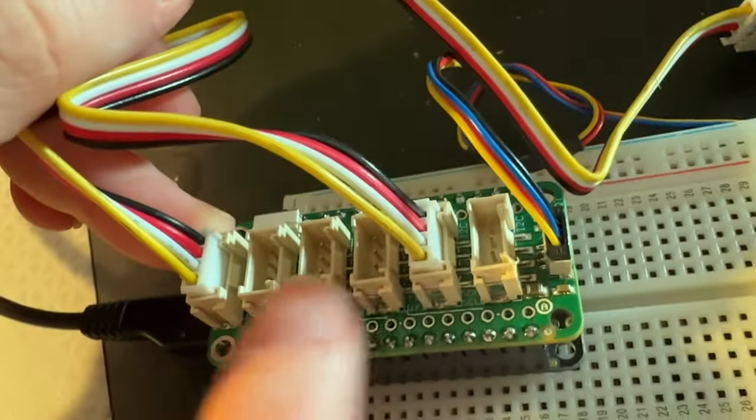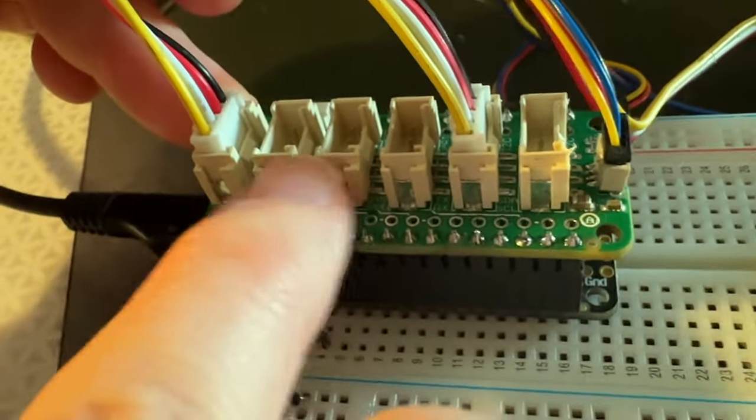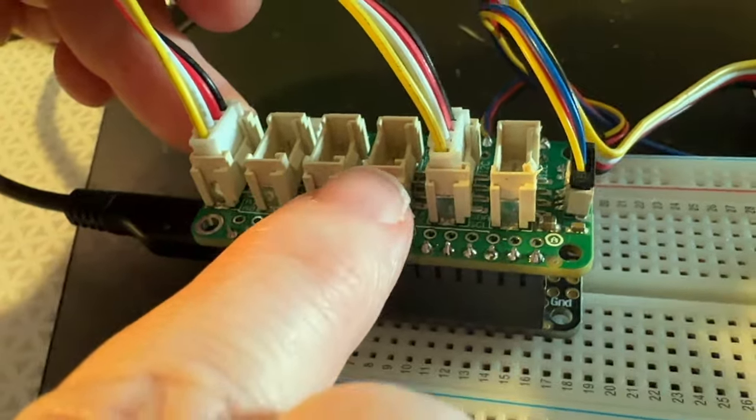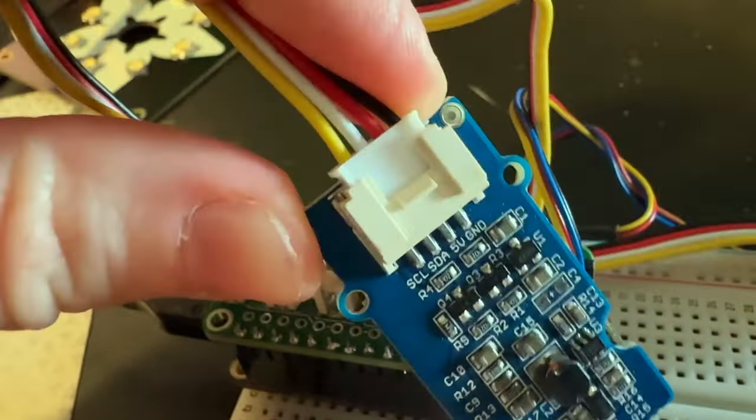So this has four analog ports - sorry, three analog ports - one UART port, and two I2C.